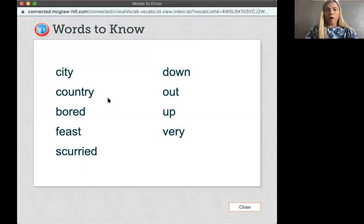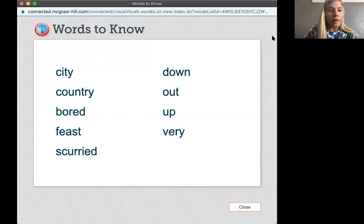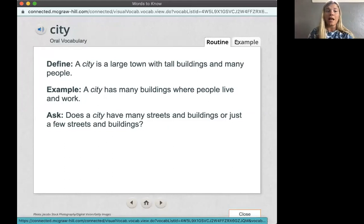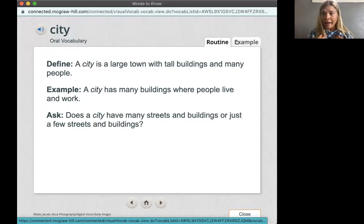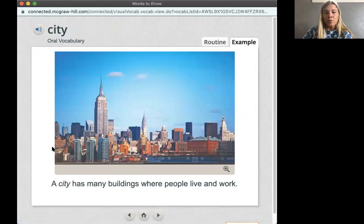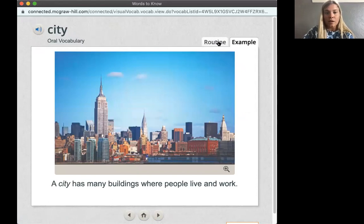These are our vocabulary words, and these are our high-frequency words. I'm going to go ahead and start with our first word, which is city. City is a large town with tall buildings and many people. Our school is actually in pretty much the city — I live in the city too. A city is a large town with tall buildings and many people. This right here is a city, and it has buildings where people live and work.